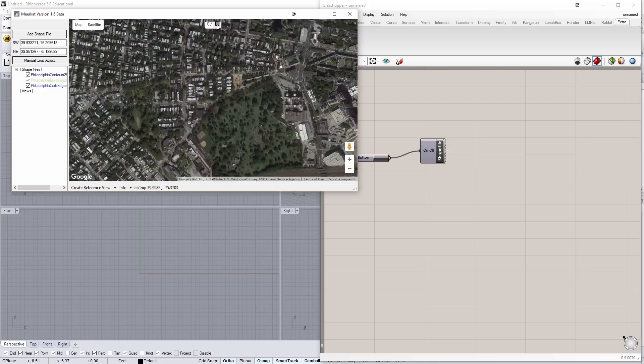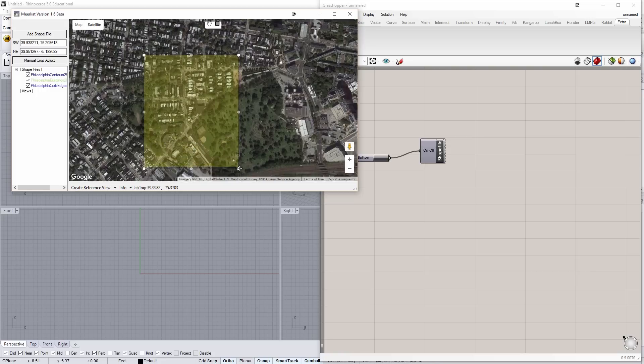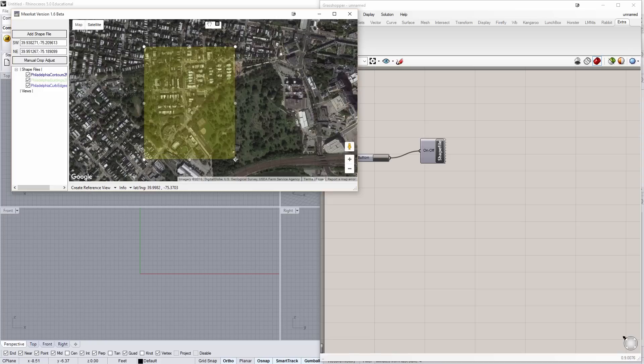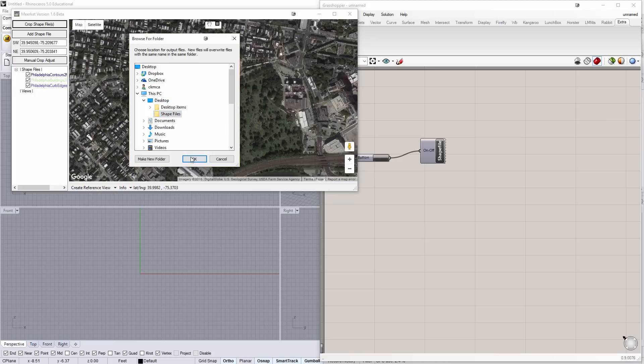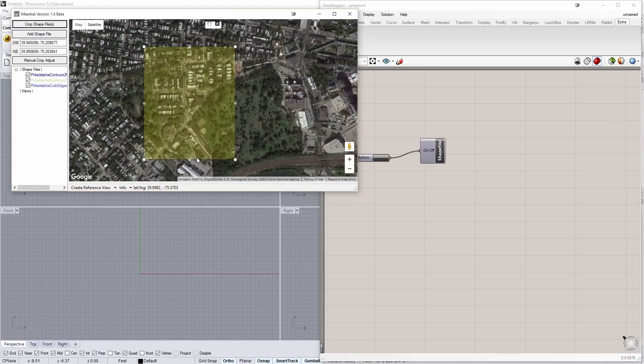And by clicking this little draw rectangle, I can come in and just say, I'm only interested in looking at this piece of land. And I'm going to say, crop the shapefiles. It's going to ask me where to save them. I'm going to save them to shapefiles. Say okay.